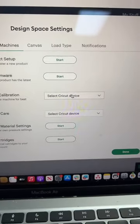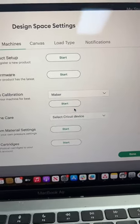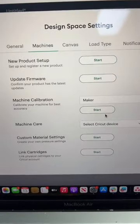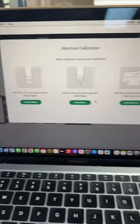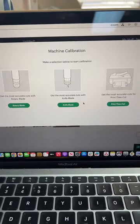There, you're going to choose your device. I've got a maker sitting on my table. You're going to click start, and then you're going to calibrate your machine.